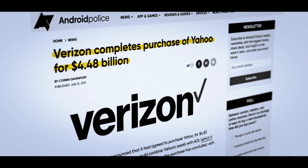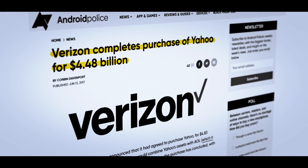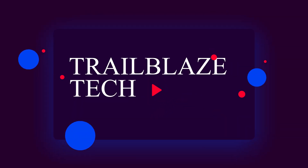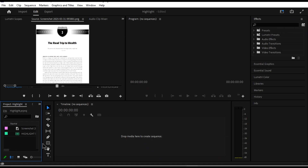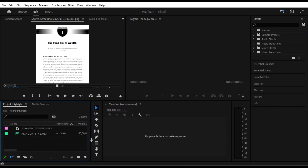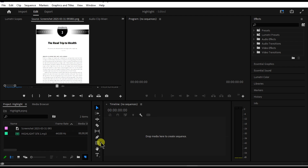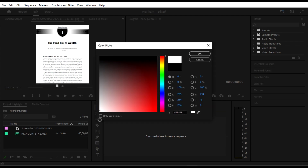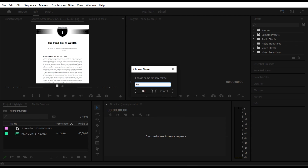I'll show you how to create an effect like this in Adobe Premiere Pro. Head over and create a new color matte right here. Set the color to white and rename it to 'background'.